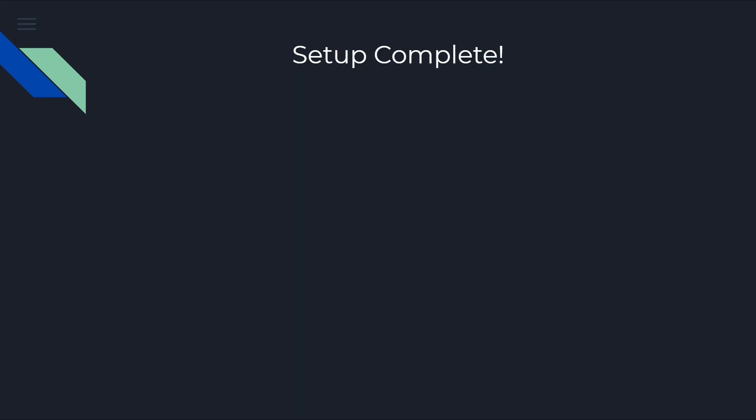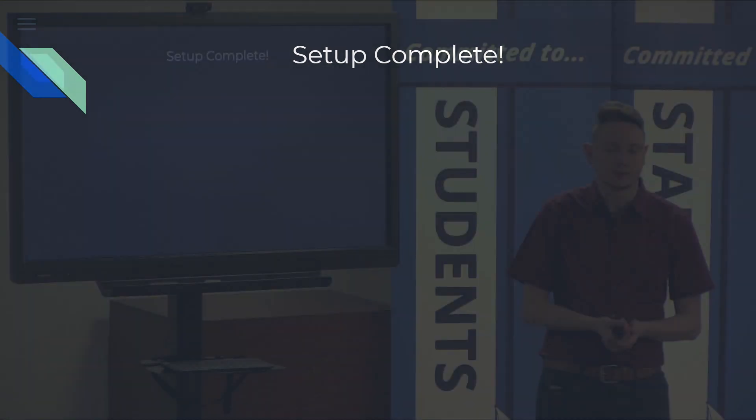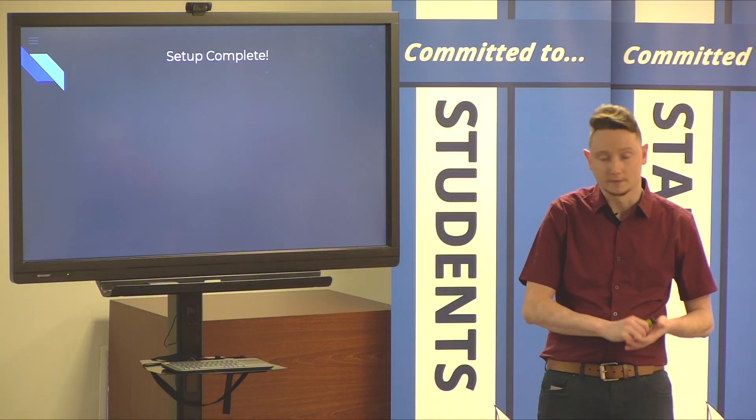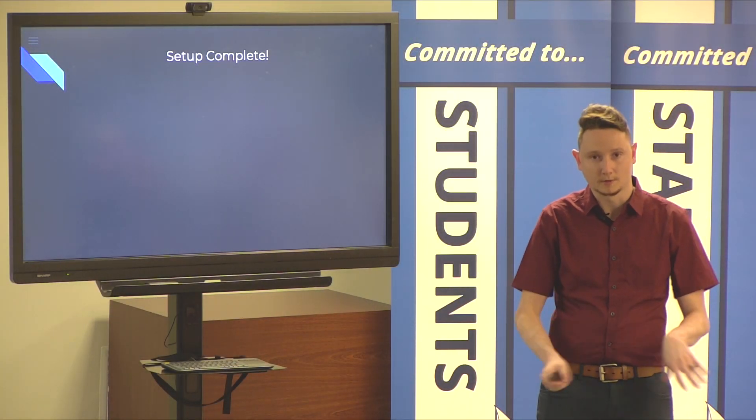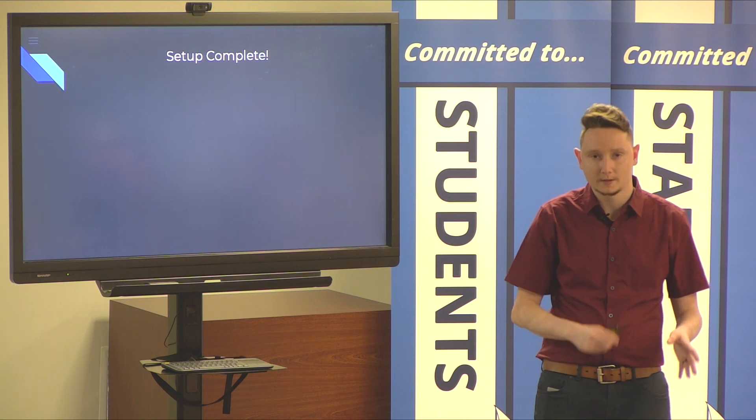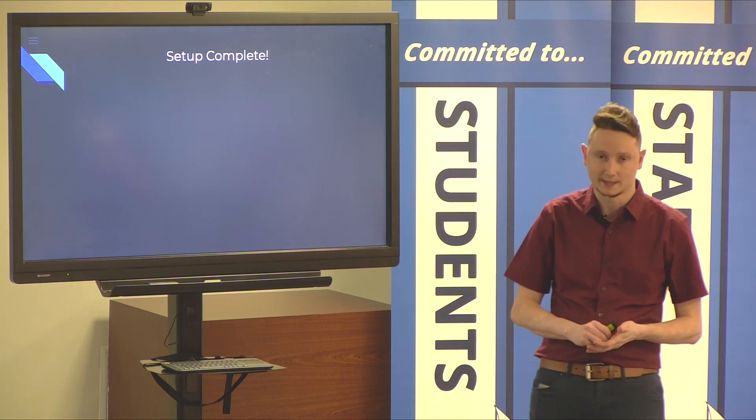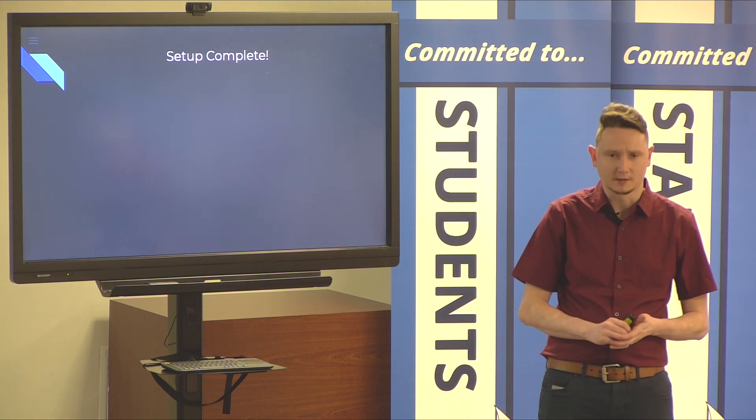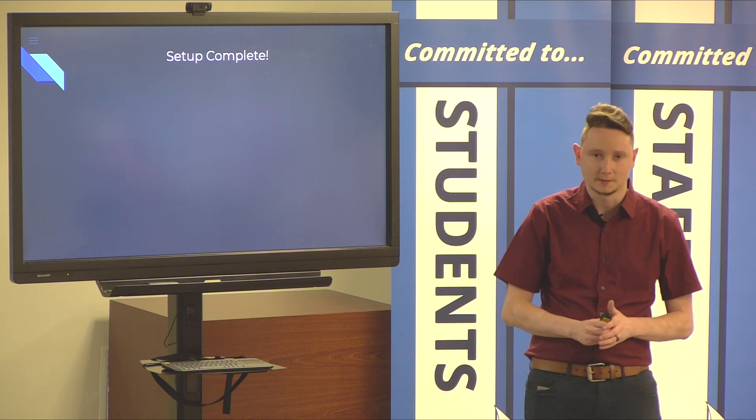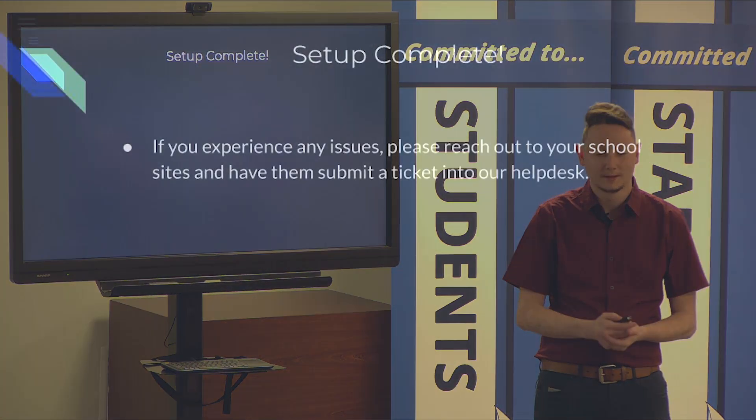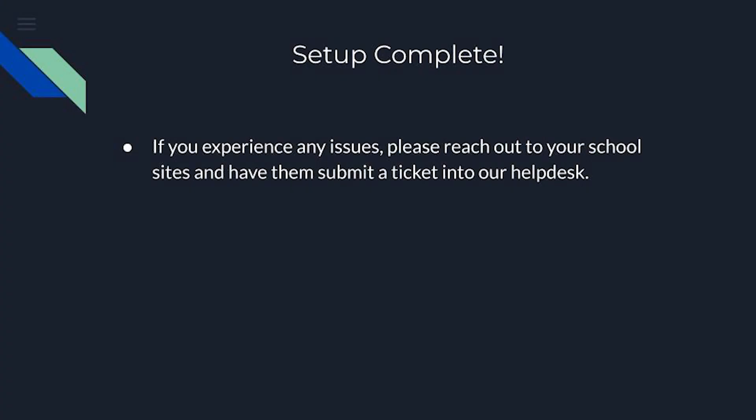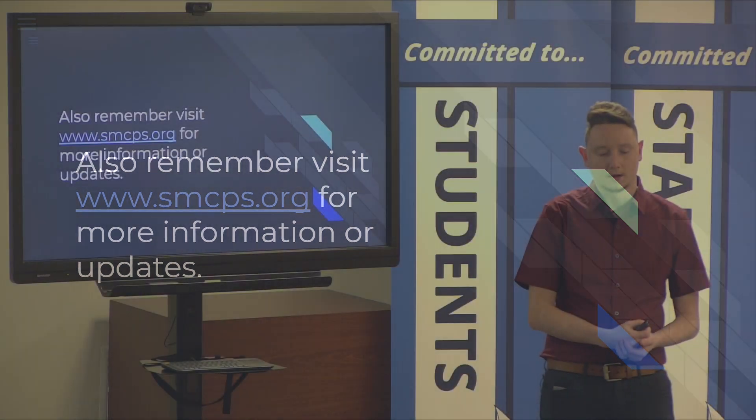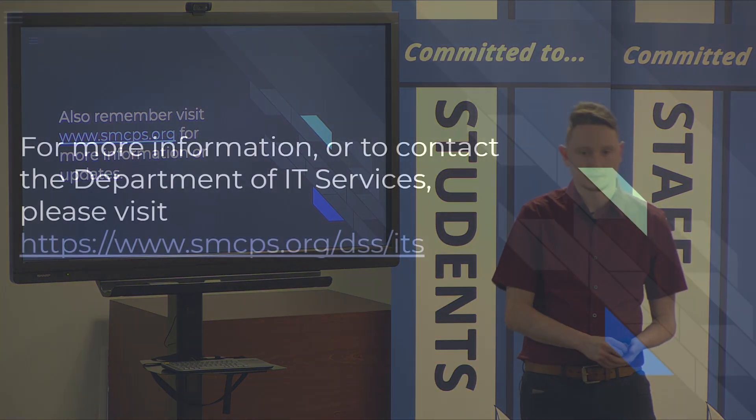Something to keep in mind. We always recommend that students reset their computers at least once, or, at the very least, once a week. But, preferably, once a day. It solves a lot of problems. You'd be surprised. For any students that are experiencing any issues with the setup process, please reach out to your sites and have them submit a help desk ticket with ITS. And, we'll be in contact with them. And, they'll be in contact with you to help you through the process. Also, remember to visit the SMCPS org website for more information and any updates.